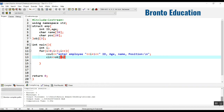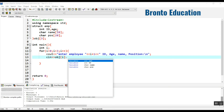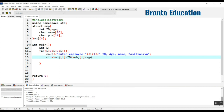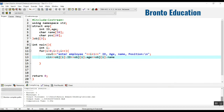For taking the inputs we use cin with obj[I] for each field, since the index changes each iteration. So we have obj[I].id, then obj[I].age, then obj[I].name, and finally obj[I].position. This stores all inputs for each employee.